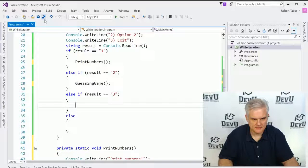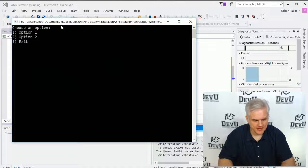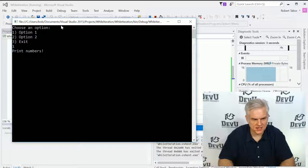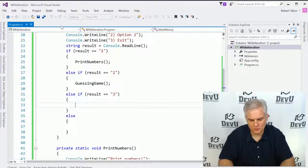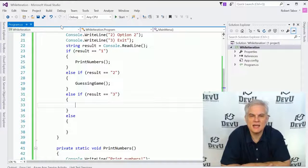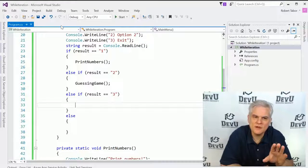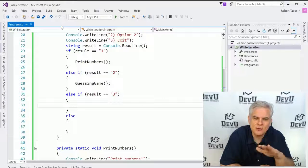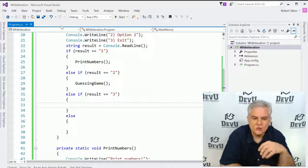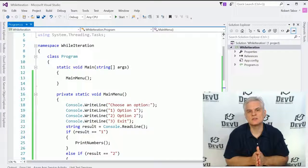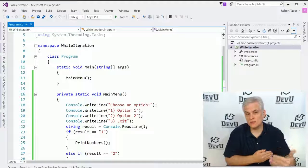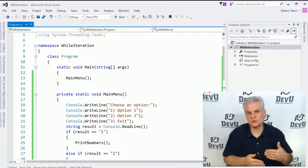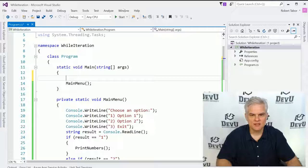So now let's run the application. We choose the first option, and we're able to play the print numbers game. But when I hit enter, we are completely removed from the application. What if I wanted to return back to that main menu? How could I go about that? Well, I could use a while statement to determine whether to show the menu again or to completely exit out of the application.